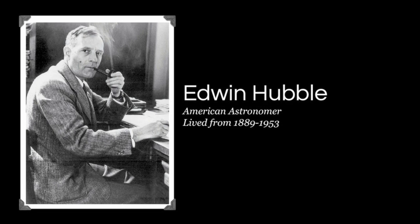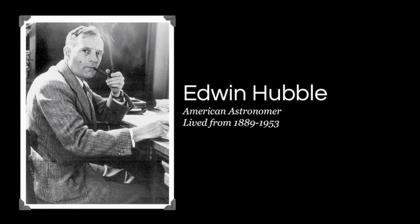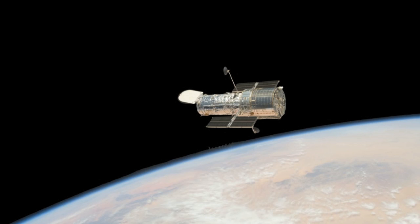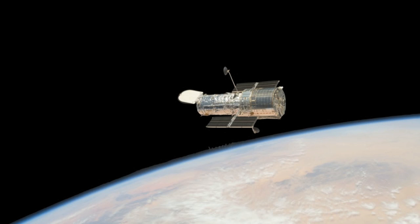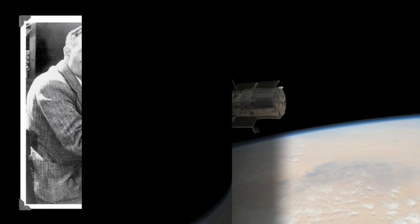Along comes Edwin Hubble, another astronomer who lived at the same time as Lemaitre. And he is of course the same person who the Hubble Space Telescope is currently named after. Regardless, Hubble spent a lot of time studying galactic spectra as well, and he too concluded that the universe must be expanding.